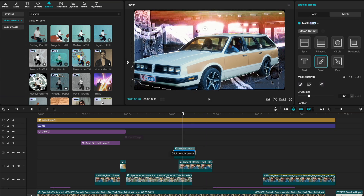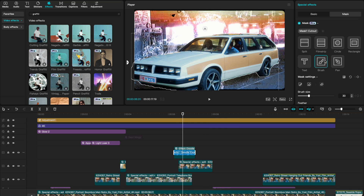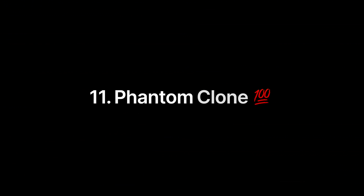This next one is pretty much the same as Freestyle Graffiti, just a different look. It's in your Video Effects — apply it to your clip, select the brush tool, mask out whatever subject you want, and it applies a really cool doodle expose effect to your background.